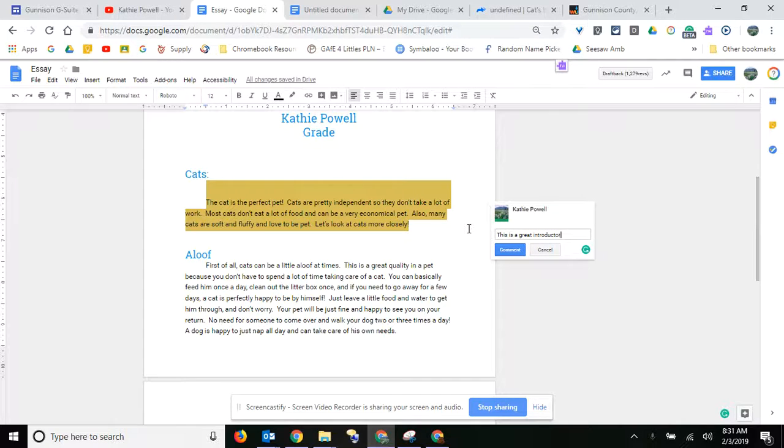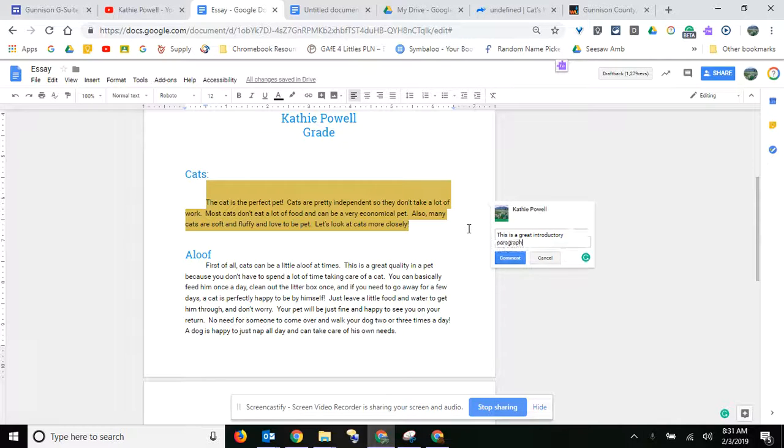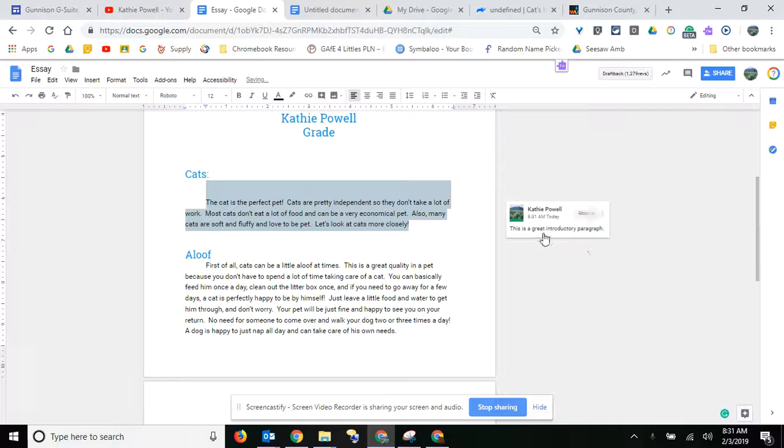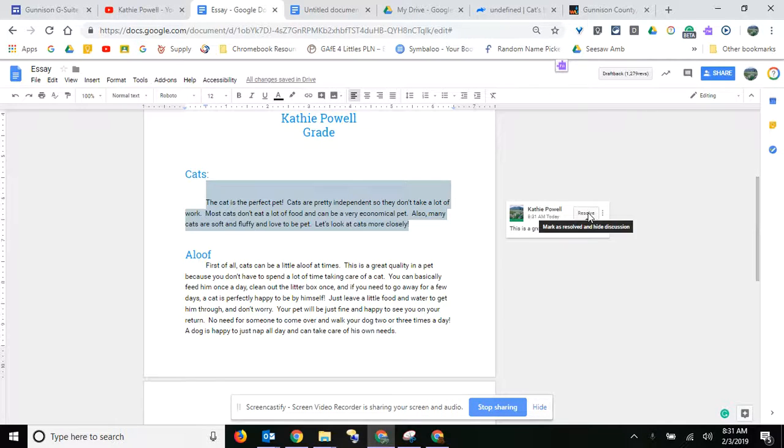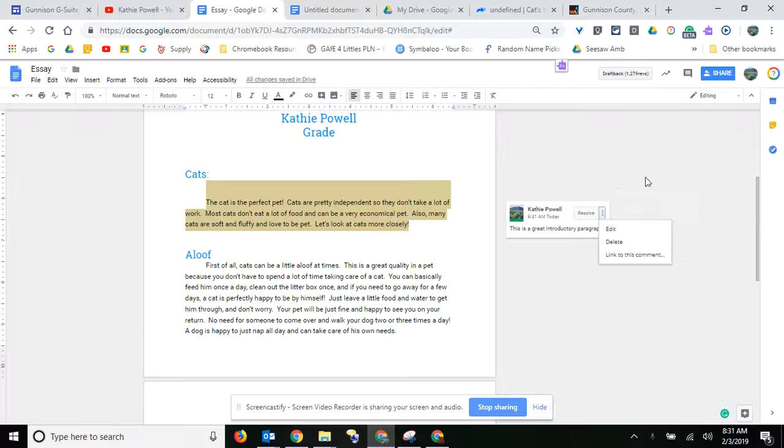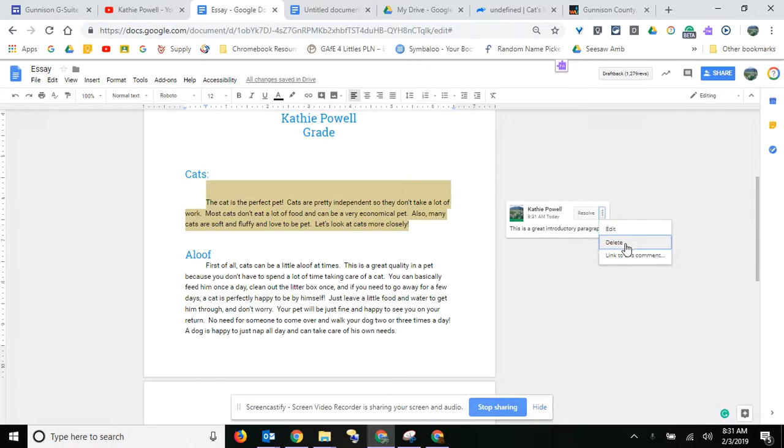You can give them specific feedback or just general feedback, then click comment. When they get the paper, they can mark it as resolved and hide it, or they can edit or delete the comment.